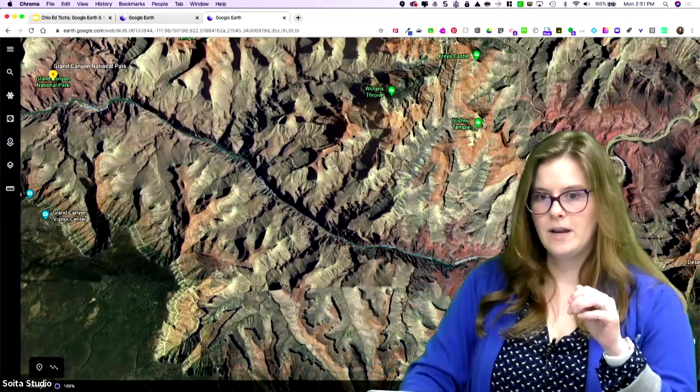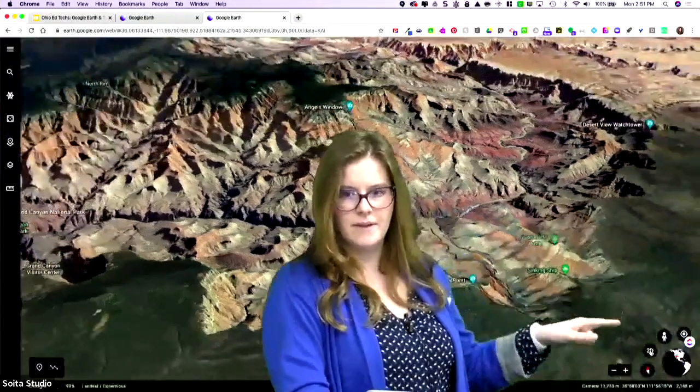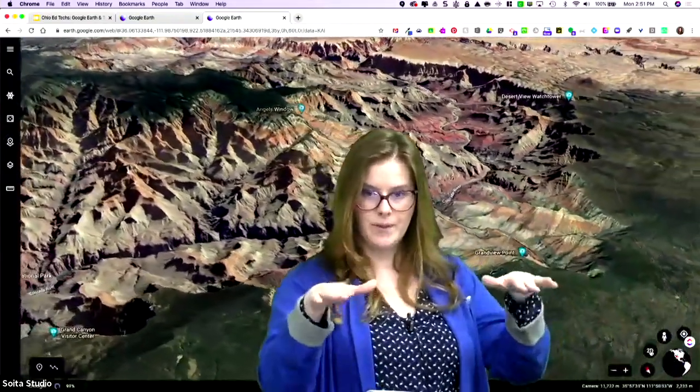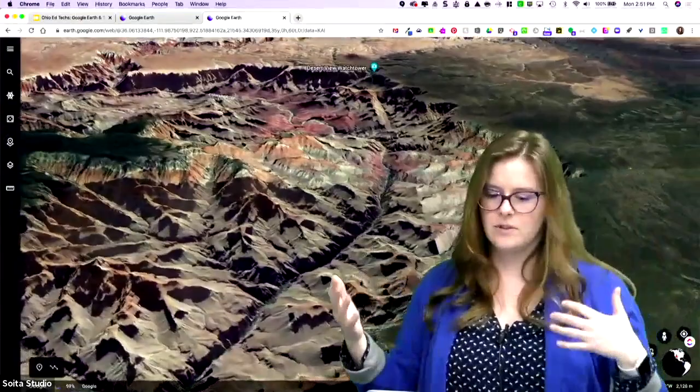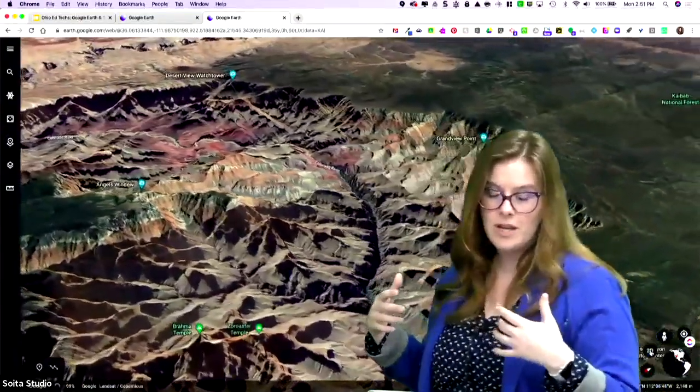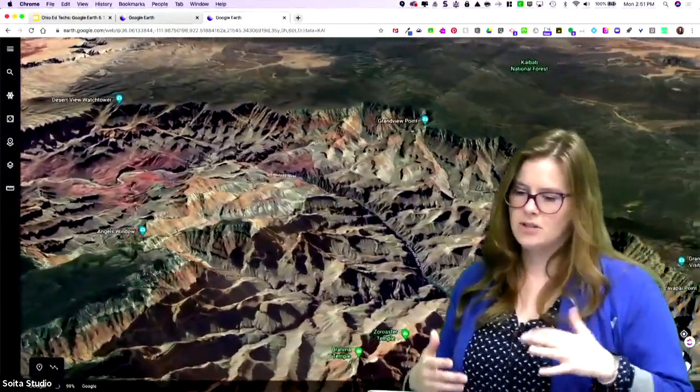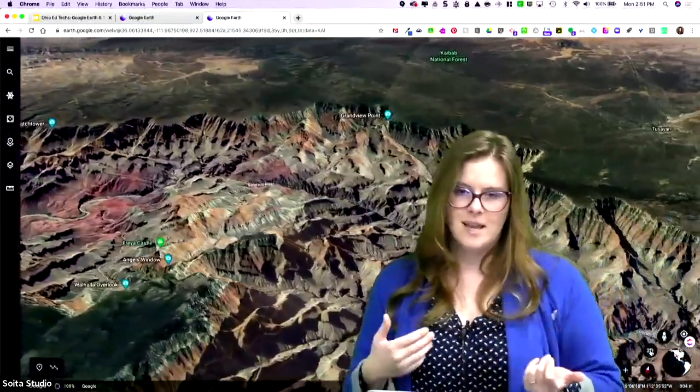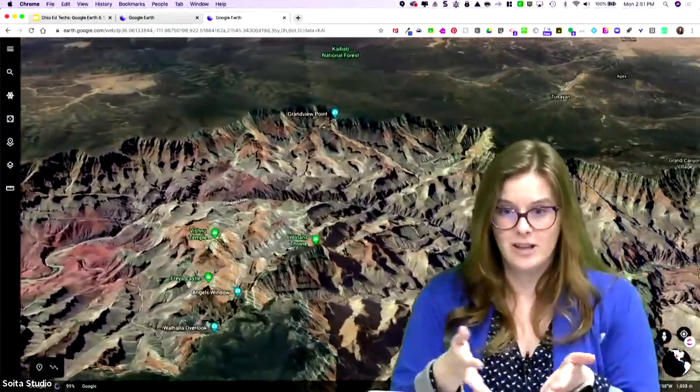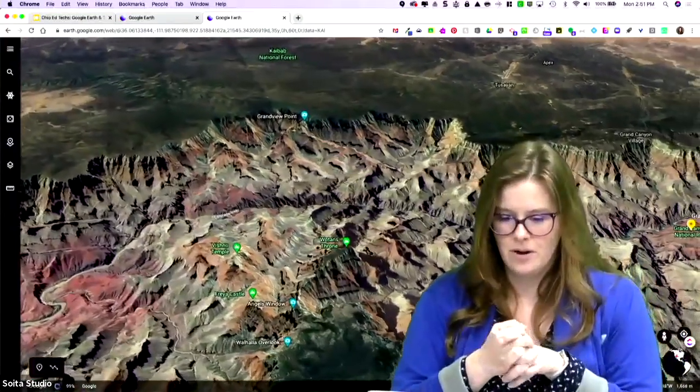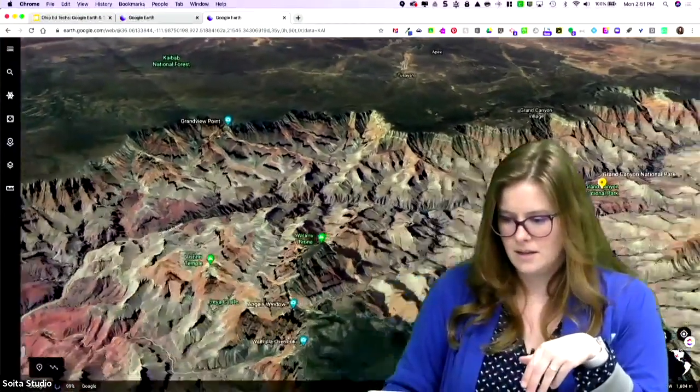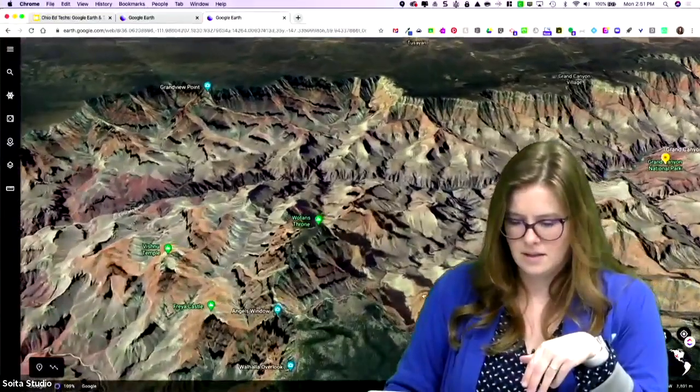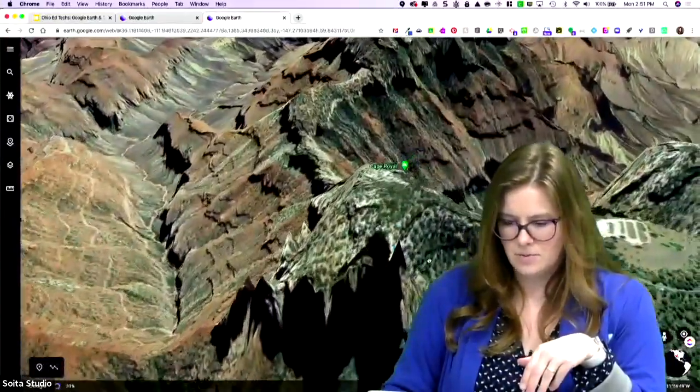Right now, I'm in 2D. But if I click 3D, it's going to tilt Earth. And then I get to take advantage of all this really cool 3D imagery that we see. And that's really nice because you're going to be able to see elevations. You're going to be able to see different architectural elements depending on where you are.